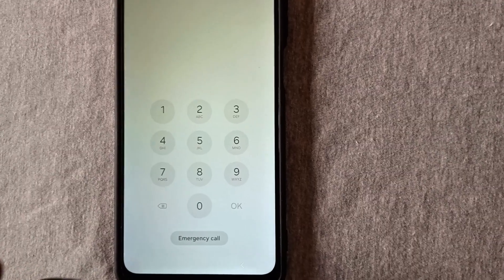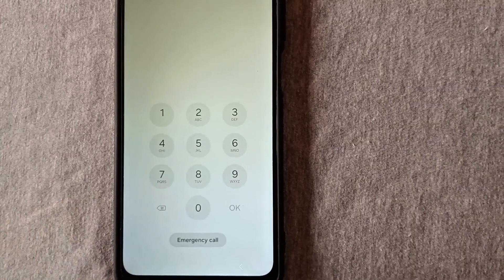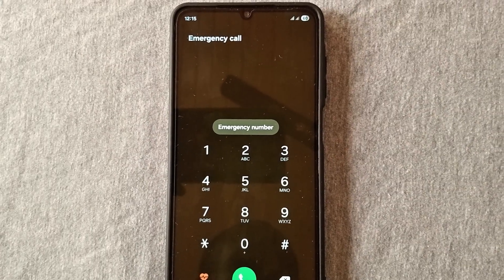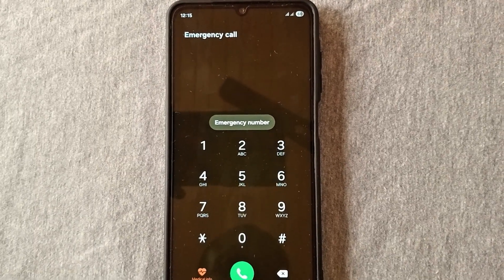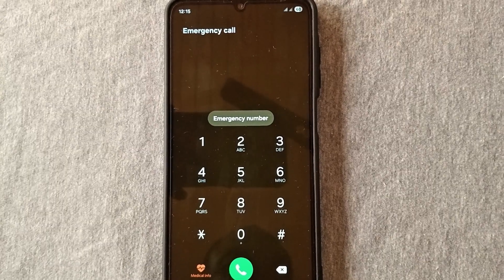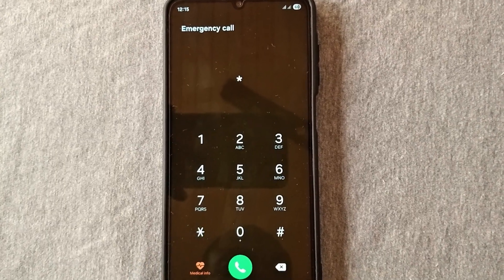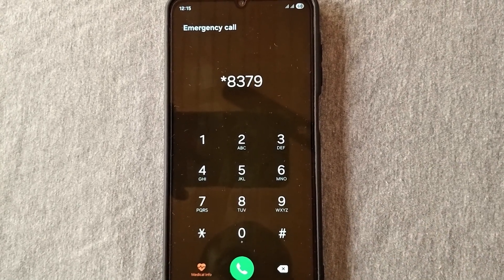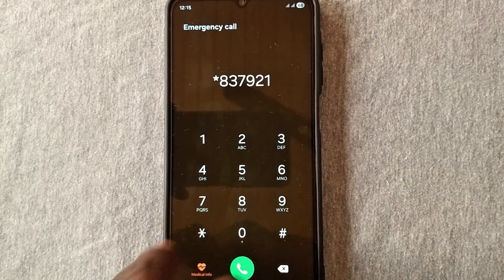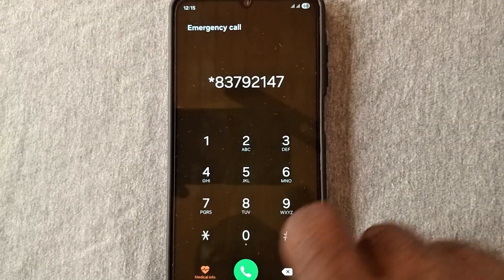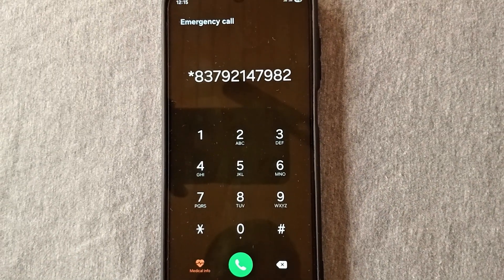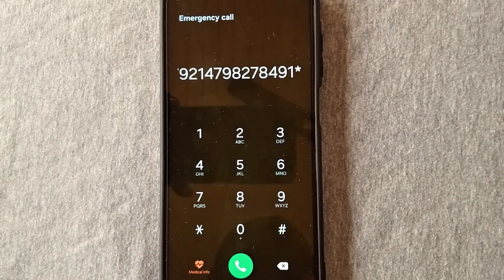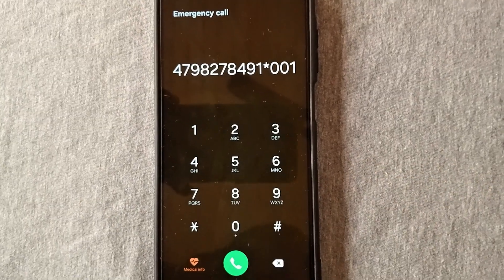You need to wait 15 seconds in order to proceed to the last step that will unlock the phone. After waiting a minimum of 15 seconds, go to the emergency call section and dial this last code before we unlock the phone.